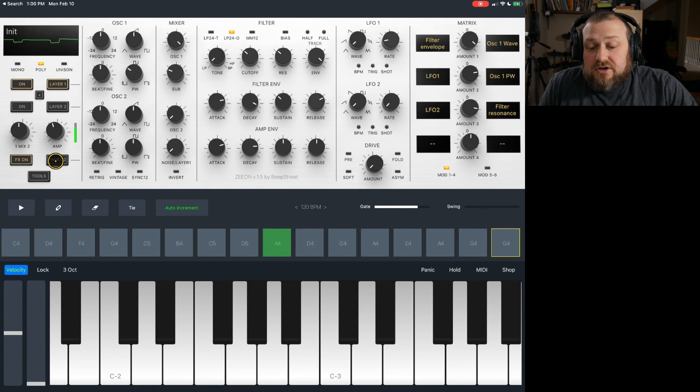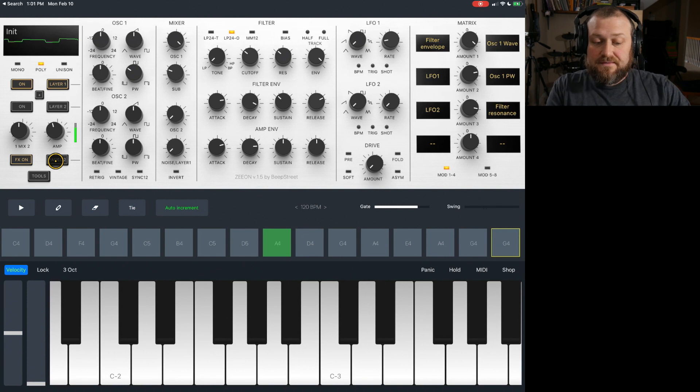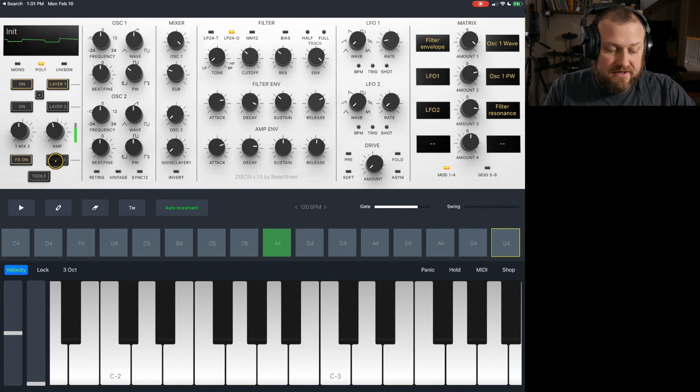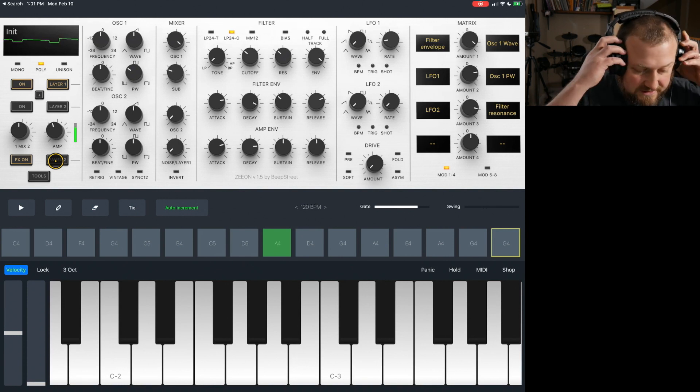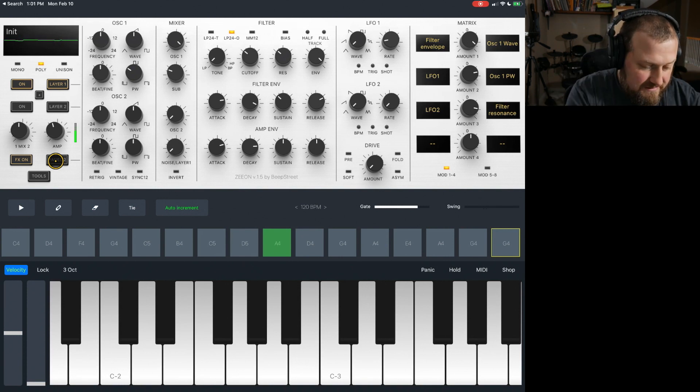Without too much trouble, I've sat here and created a nice little pad.